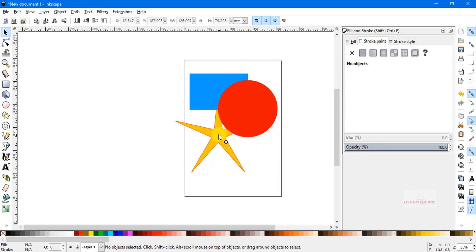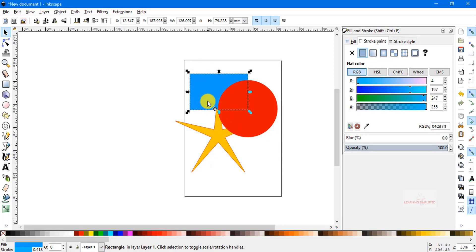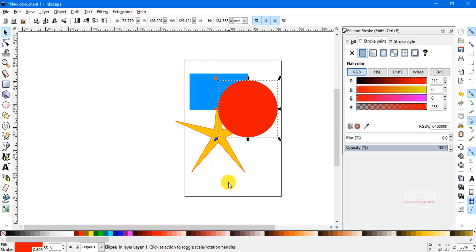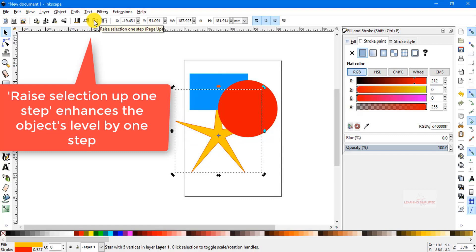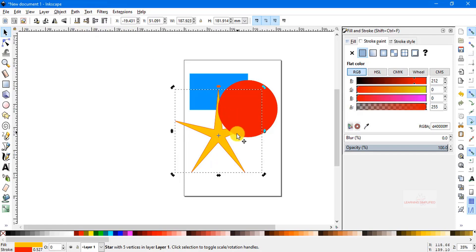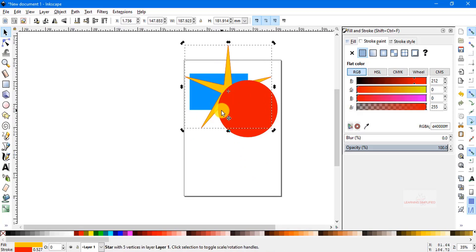In the next case, we want the star element to reside above the individual rectangle box but below the circle. In that case, we will head to the top panel and use 'raise selection one step.' Let's select the star, then click 'raise selection one step,' and we can see that the star is now residing over the individual rectangular box but below the circular element.